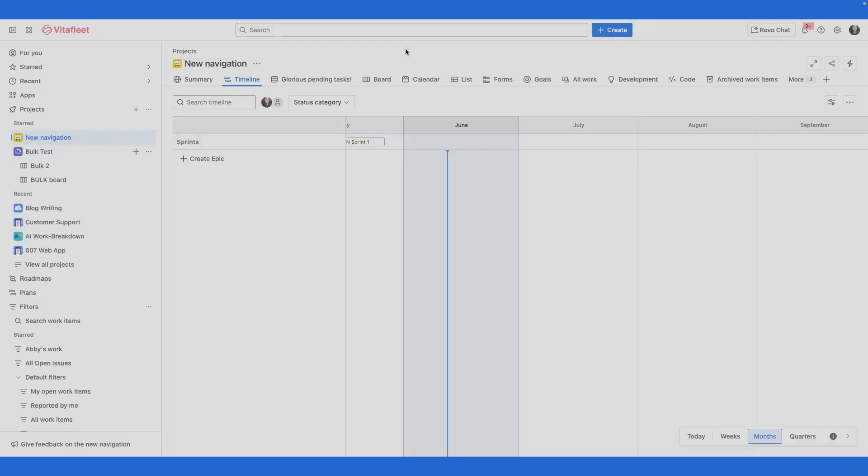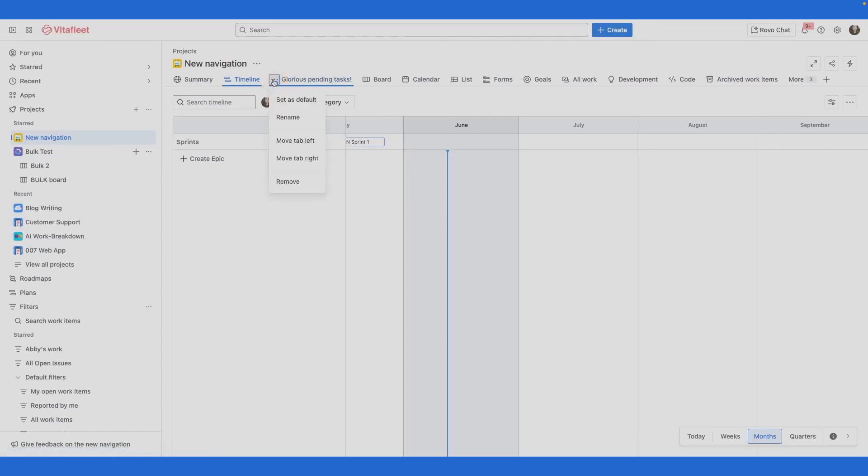To remove a tab from your project navigation, go to the tab you want to remove, select the three-dot icon and select remove. The tab is now removed.